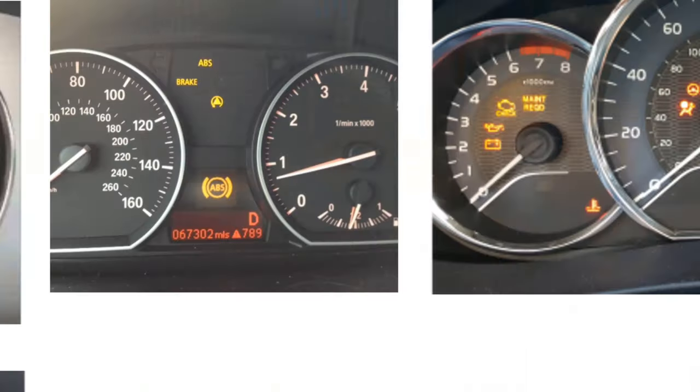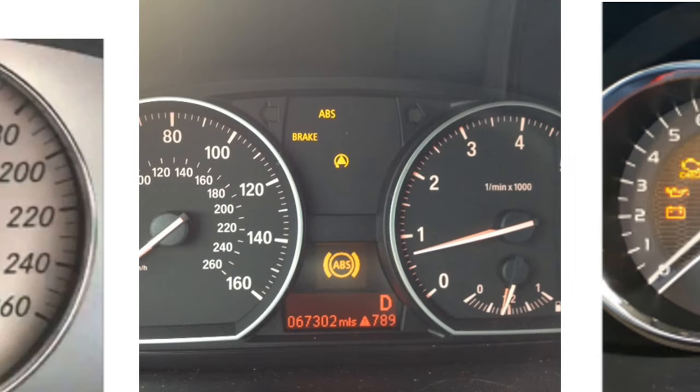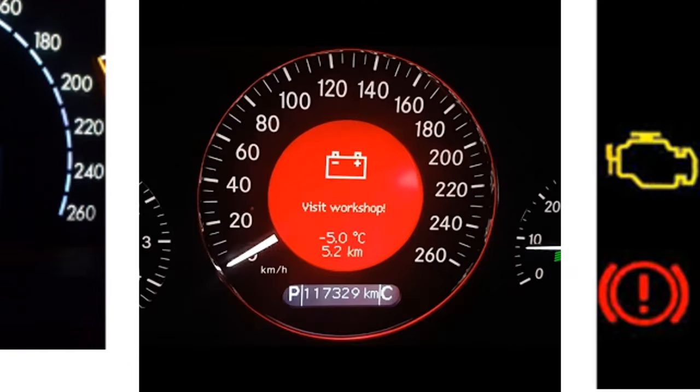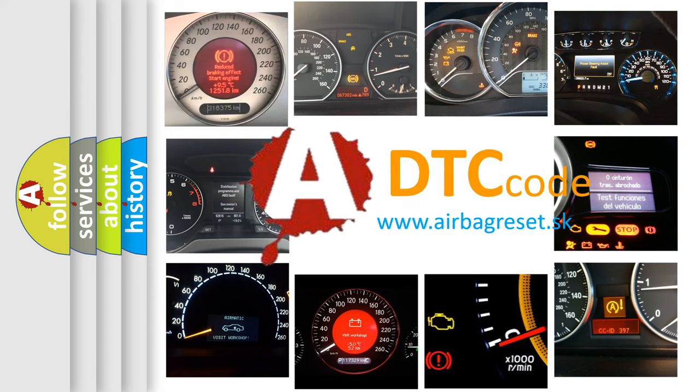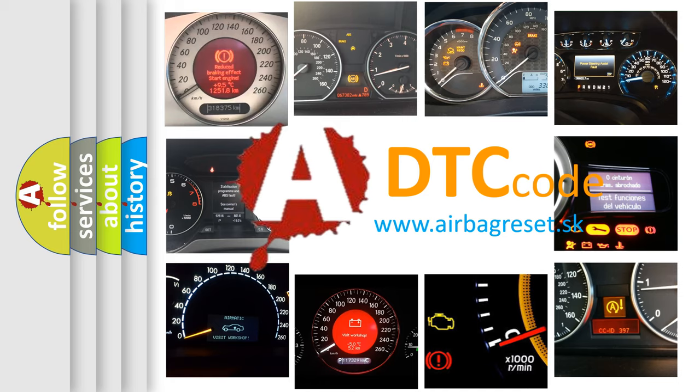How is the error code interpreted by the vehicle? What does U1262 mean, or how to correct this fault? Today we will find answers to these questions together.